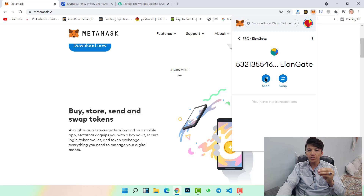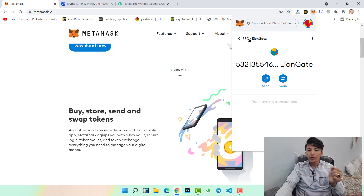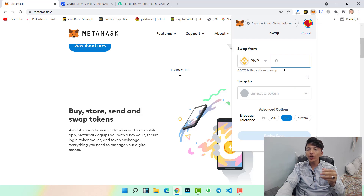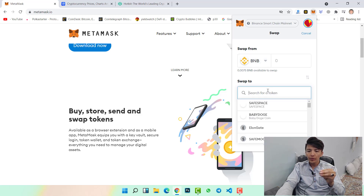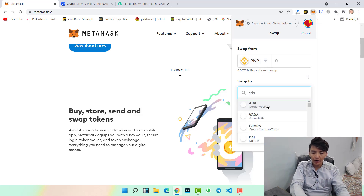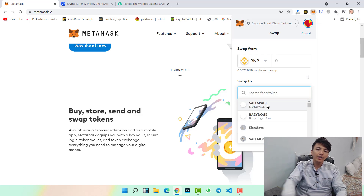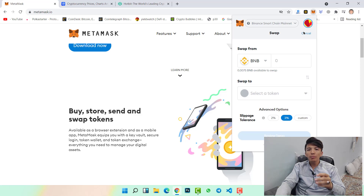Simply click on the token and click on the send button to transfer any token from your MetaMask wallet to any other exchange website. To swap any token, once you are on MetaMask wallet click on the swap button. From here you can swap any coin — for example from BNB to Cardano, XRP, or any other token or cryptocurrency. You can easily swap any token on MetaMask wallet.